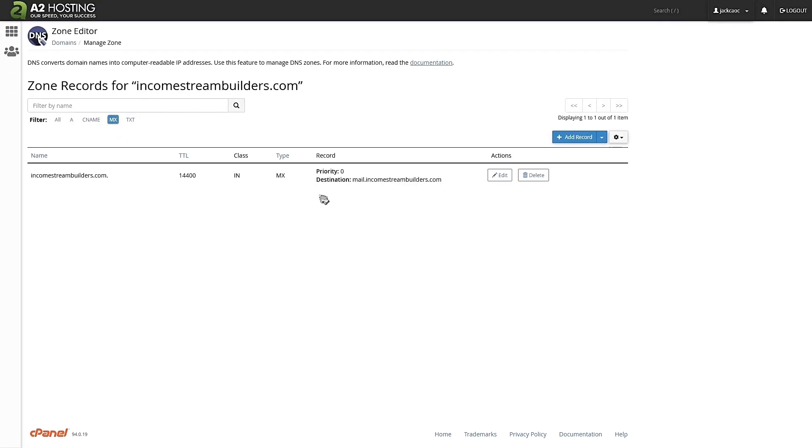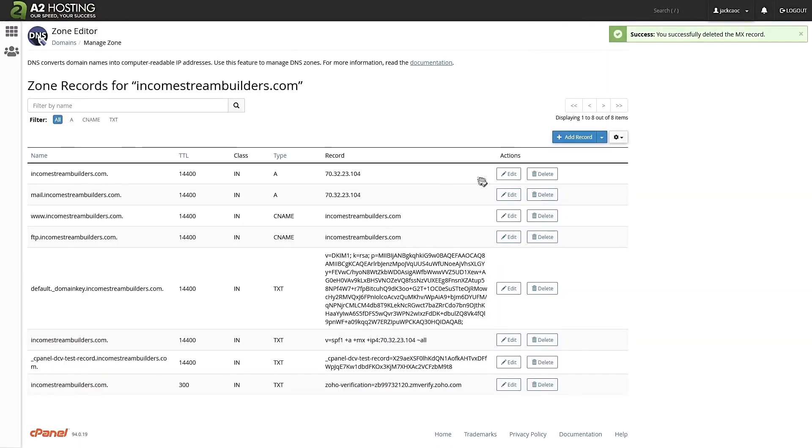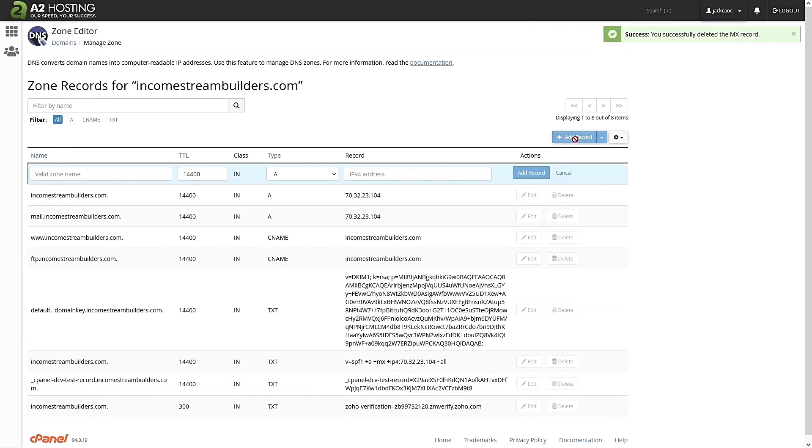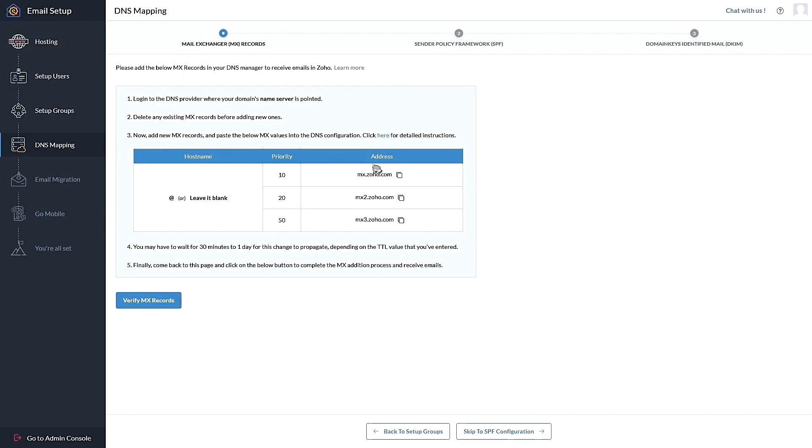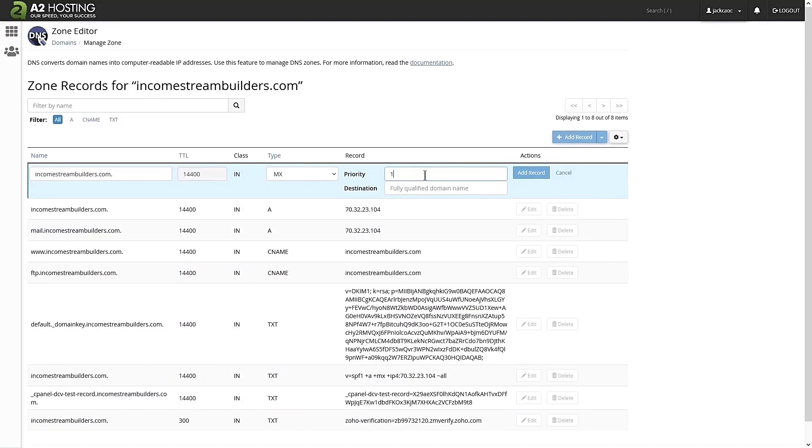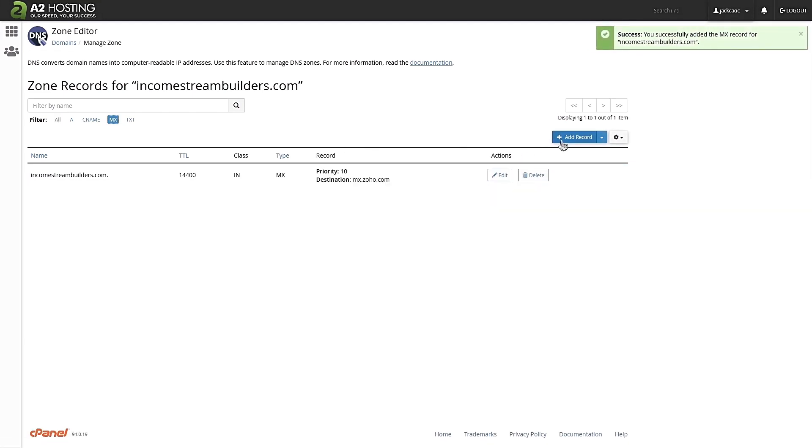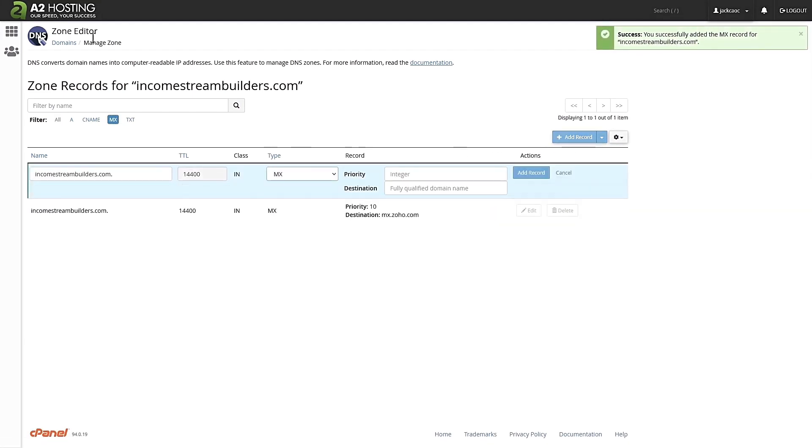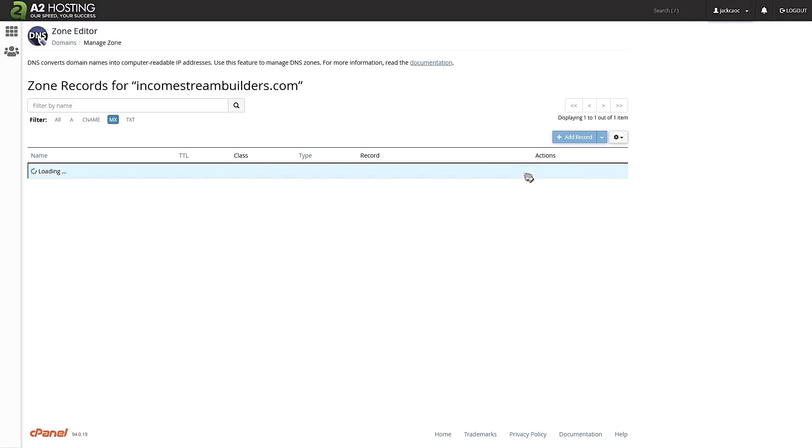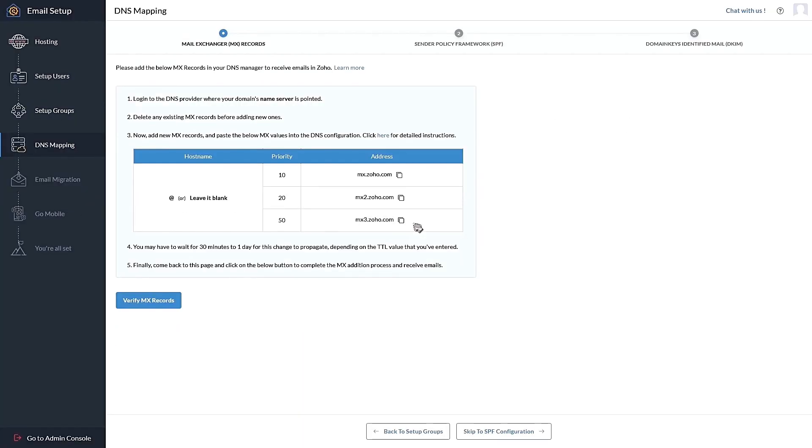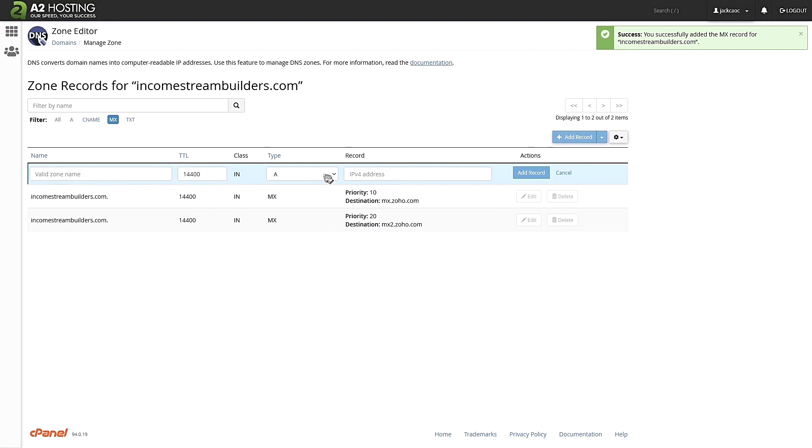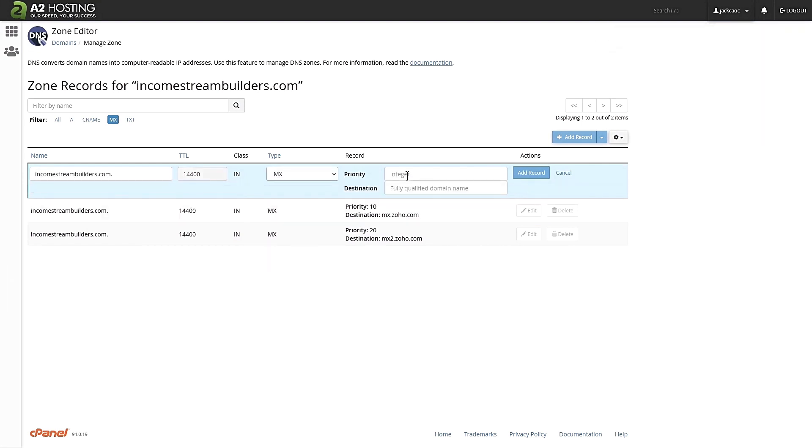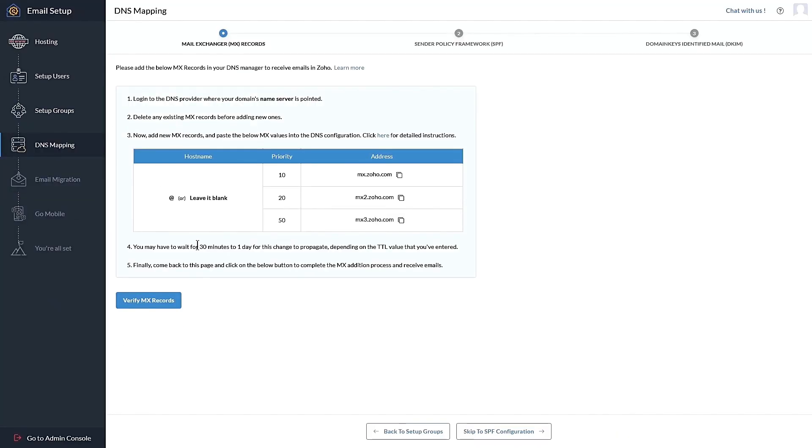You got to copy all these MX addresses and you got to paste it in a zone editor under MX. If you have any other MX records, you can delete them. And now let's add a new record. Select MX, put in the priority number, which you can find here. This is 10 and the destination is what we have copied. Let's add record. Let's add another. And let's add the final record.